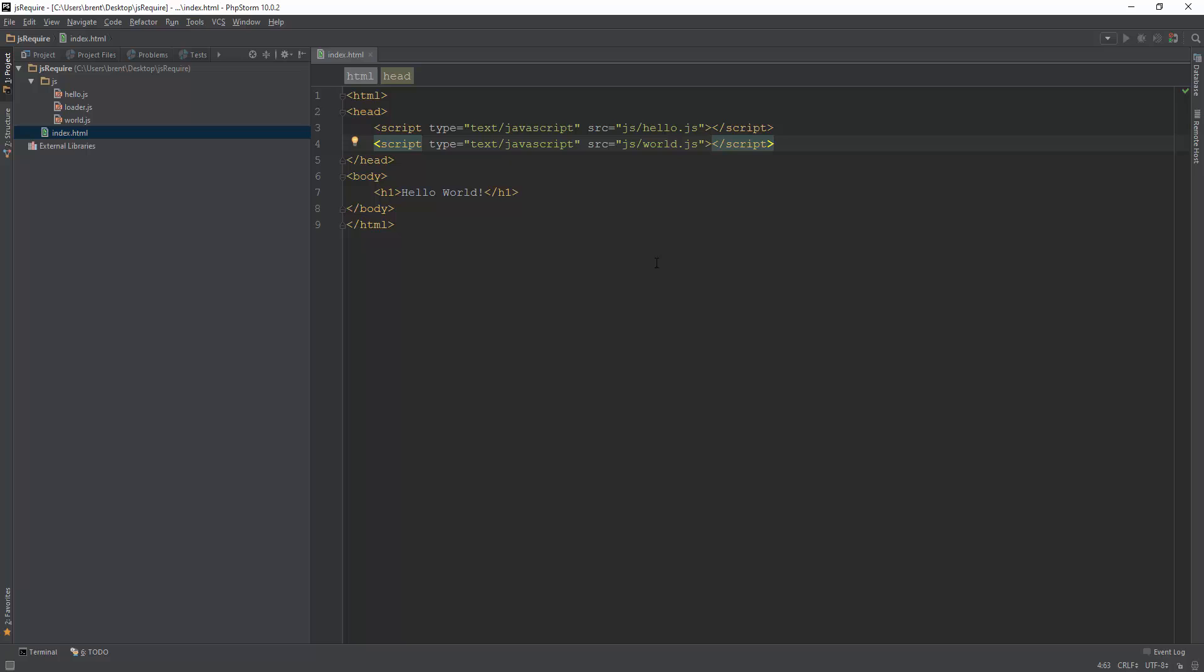Sometimes when you go to production, putting it all in one file is cool. You can have automation do that. But when you're developing, you want to make it simple where you can have multiple JavaScript files and work with them separately.